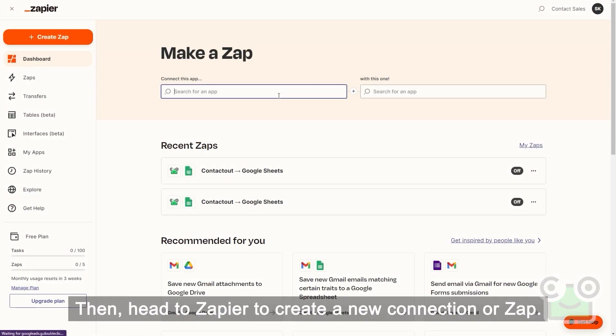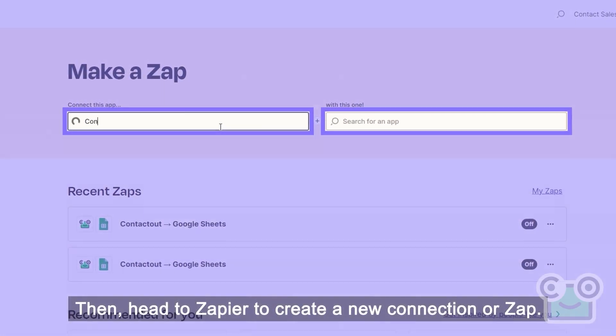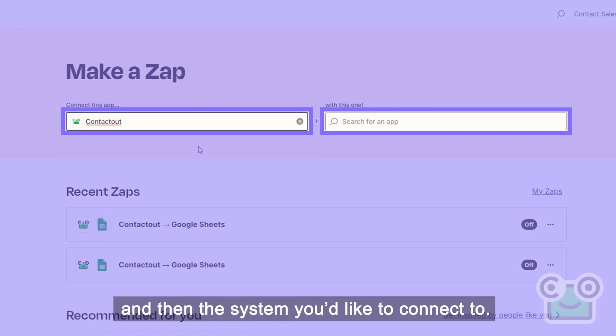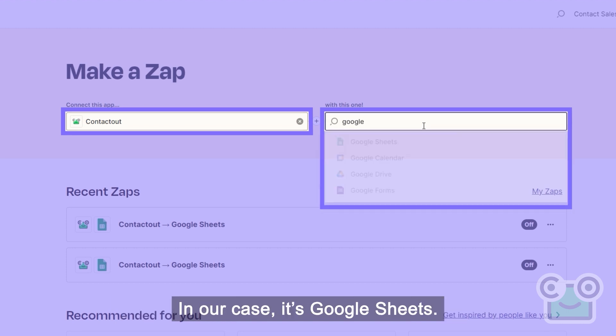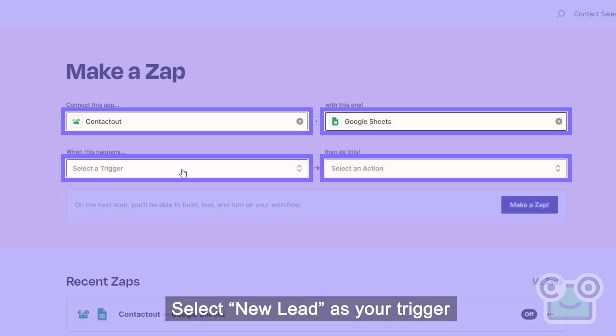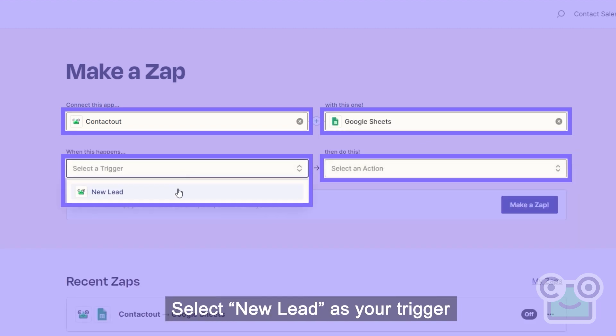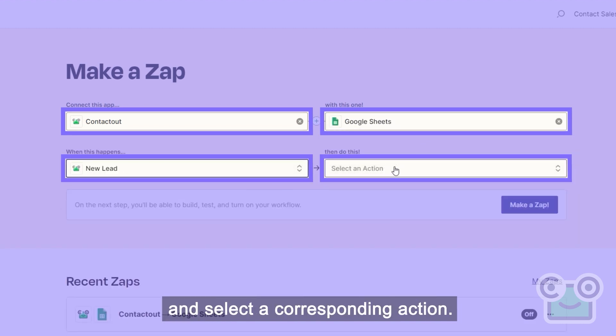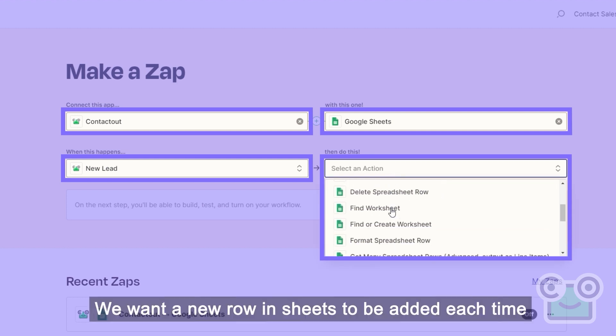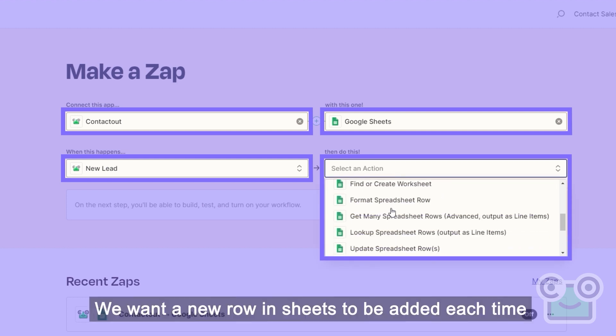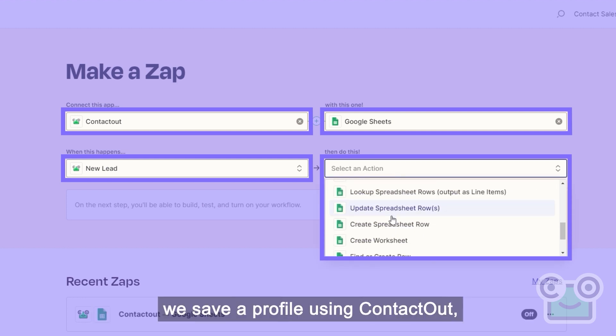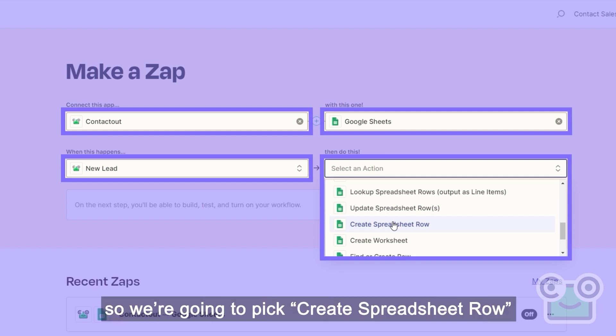Then, head to Zapier to create a new connection or Zap. Search for ContactOut and then the system you'd like to connect to. In our case, it's Google Sheets. Select New Lead as your trigger and select a corresponding action. We want a new row in Sheets to be added each time we save a profile using ContactOut, so we're going to pick Create Spreadsheet Rows.